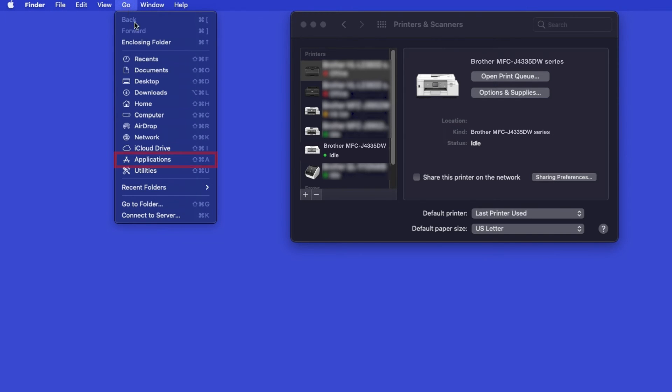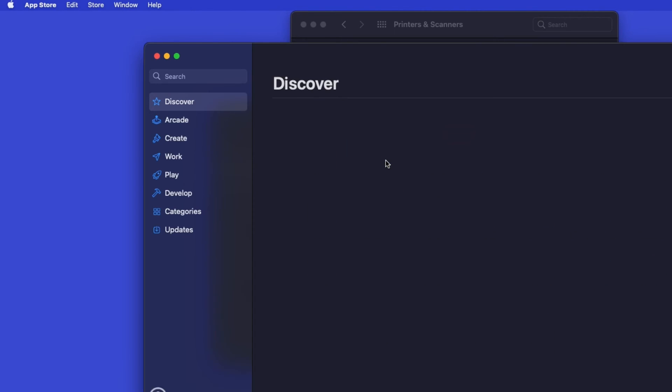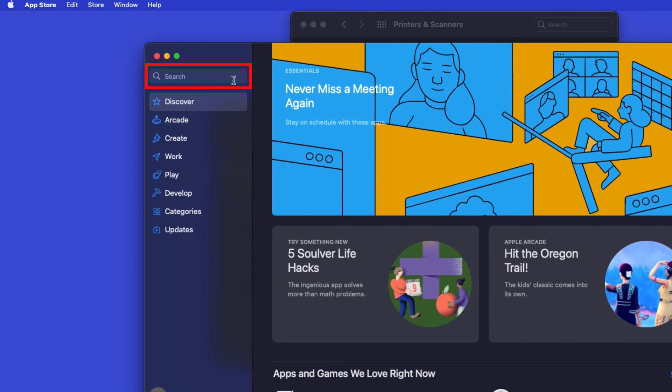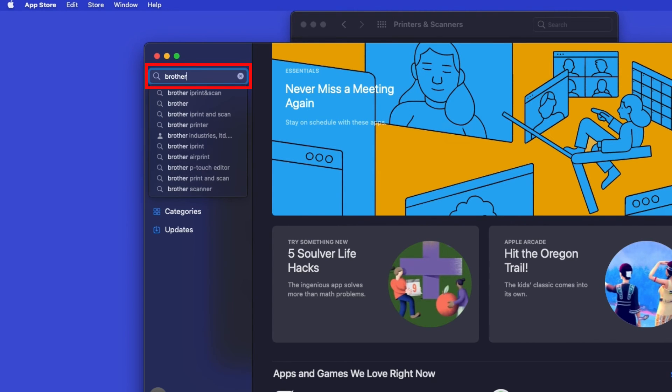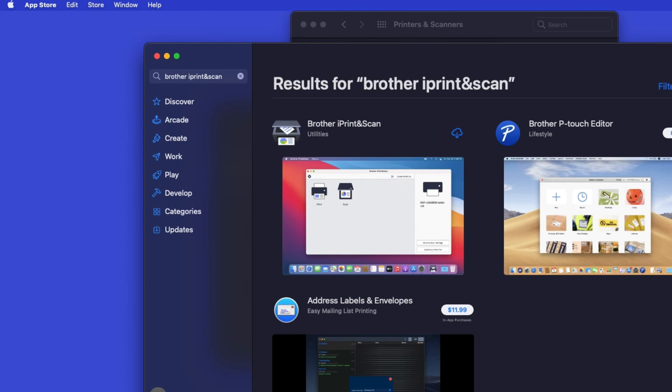From the Finder, navigate to Applications, and then App Store. In the search box, type Brother iPrint and Scan. Then press Enter.